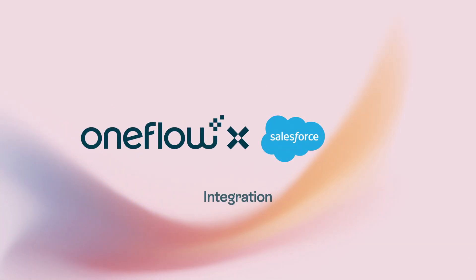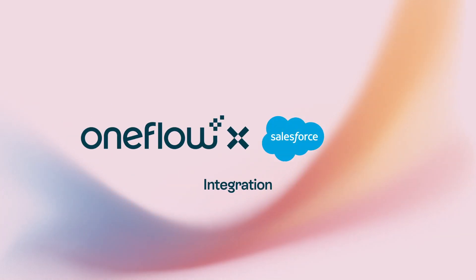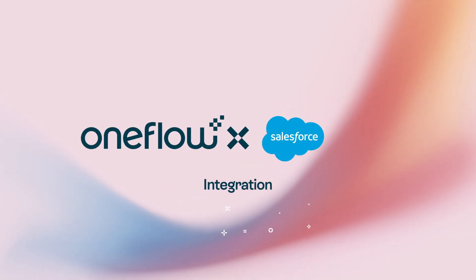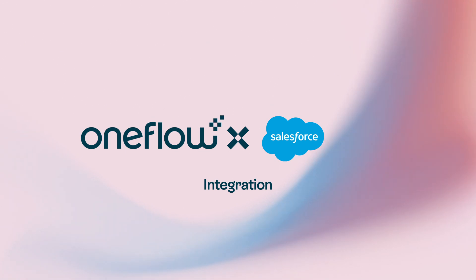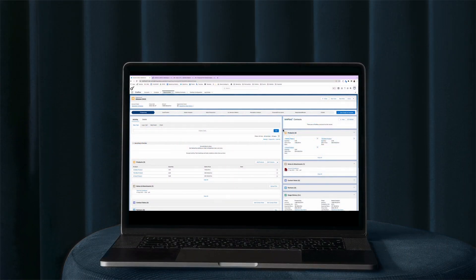With OneFlow for Salesforce, you can easily automate and customize all your documents that need signing. We'll show you how. You can create a OneFlow document from any object in Salesforce, but today we'll show you how to make one from an opportunity.